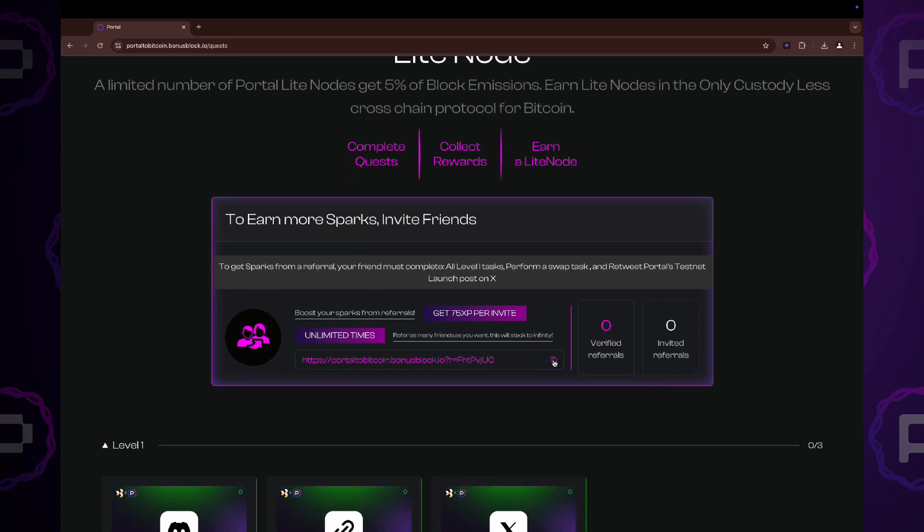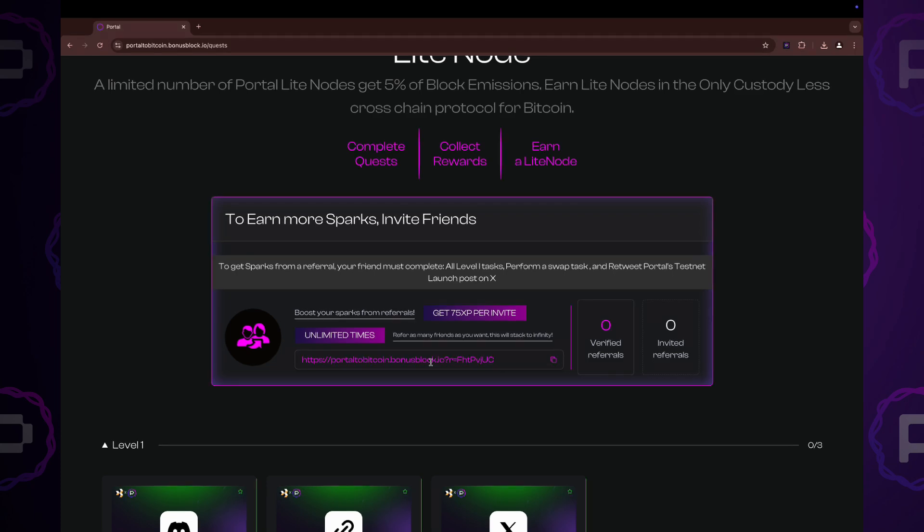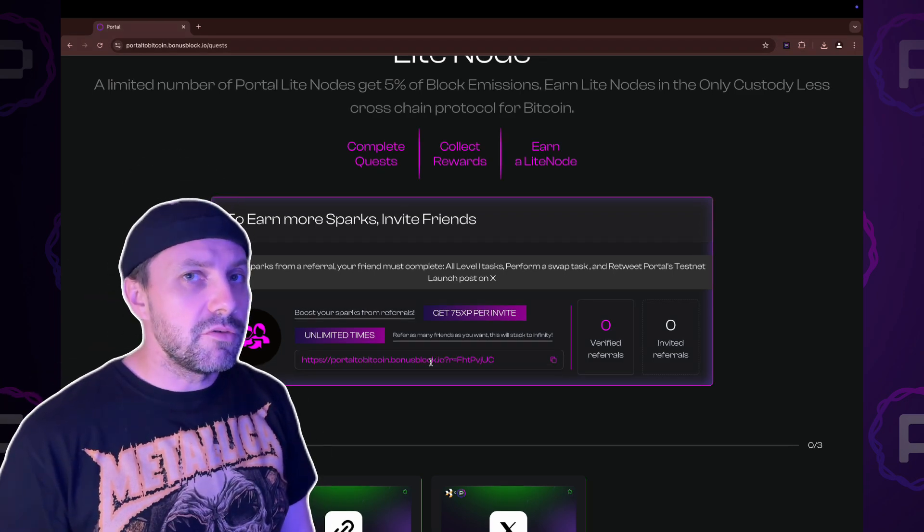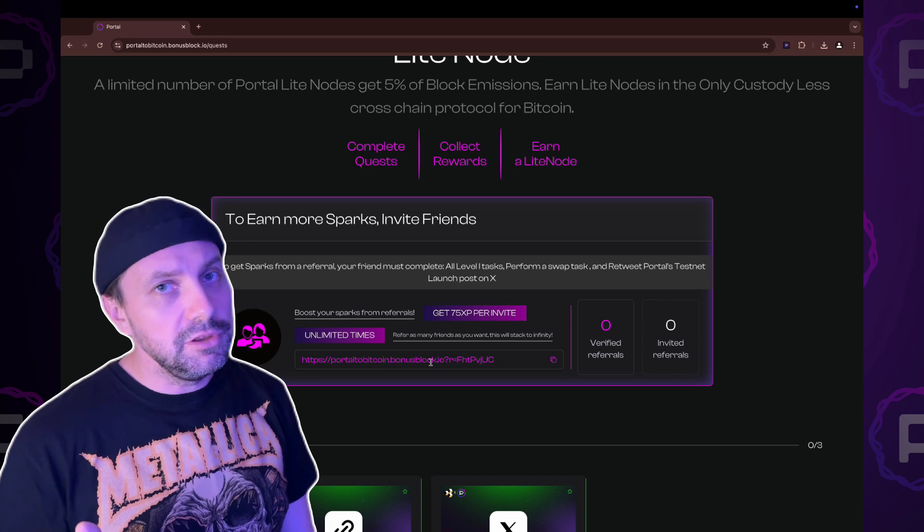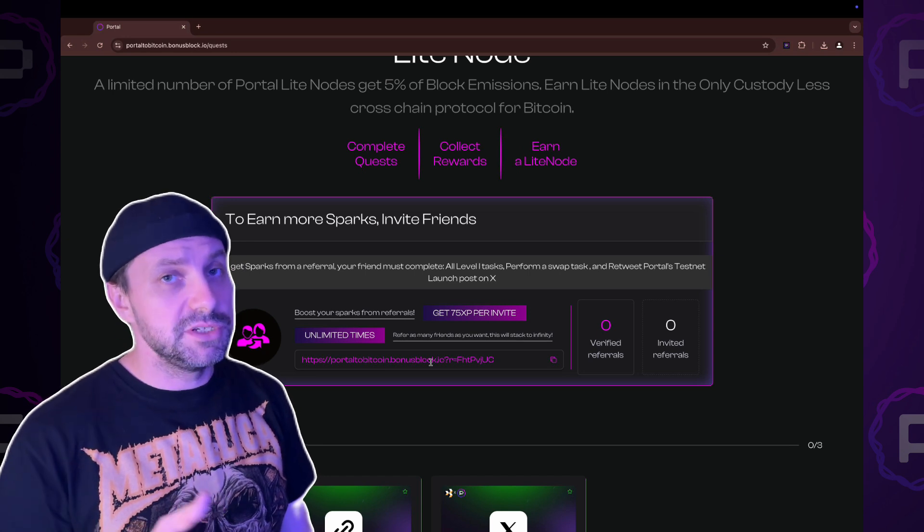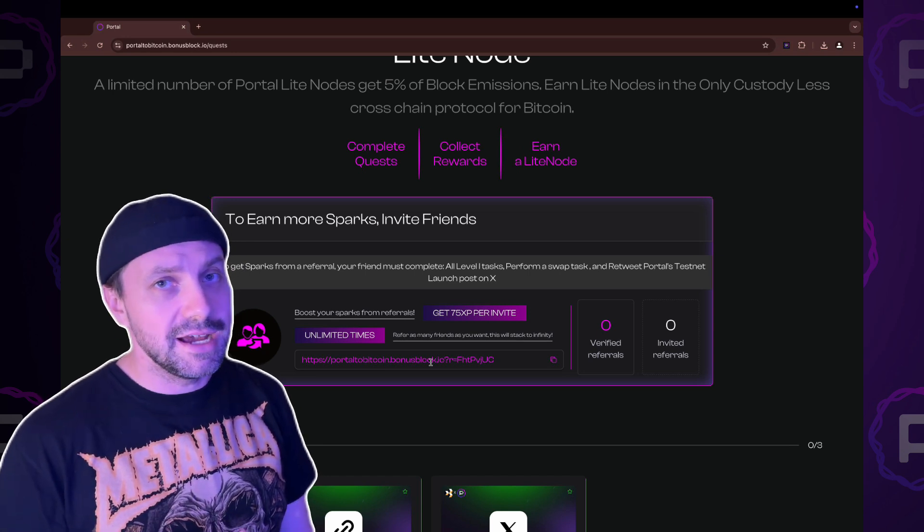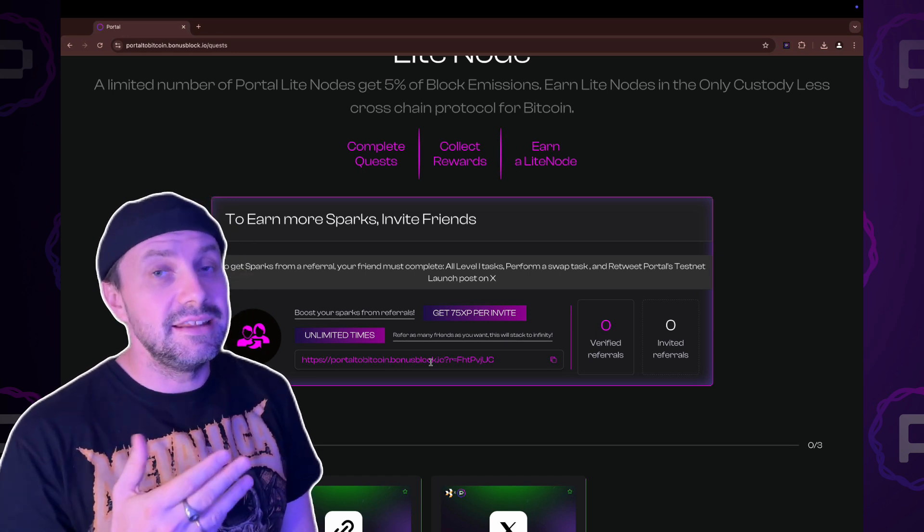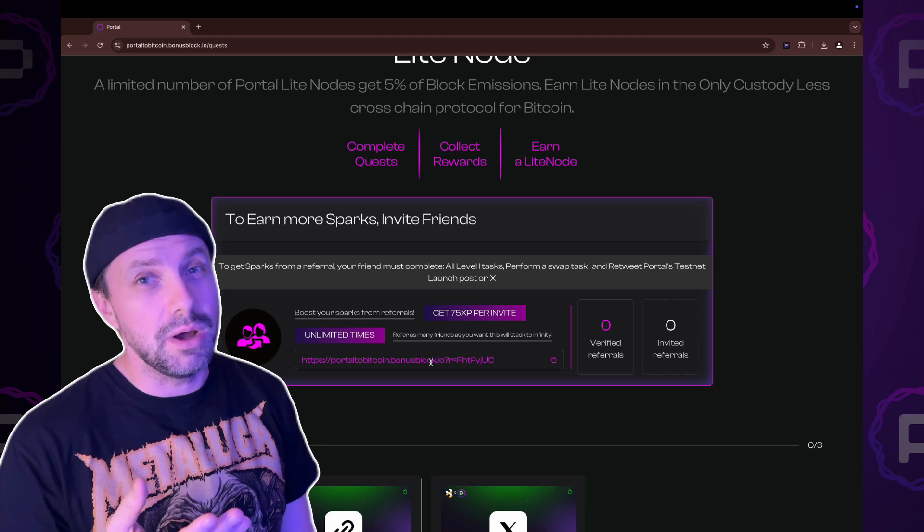The referral quest can be completed an unlimited number of times. Simply copy the link and share it to your social media to earn sparks. You will earn sparks from your referrals only if they performed all level 1 tasks, the Twitter tasks and did at least one swap.